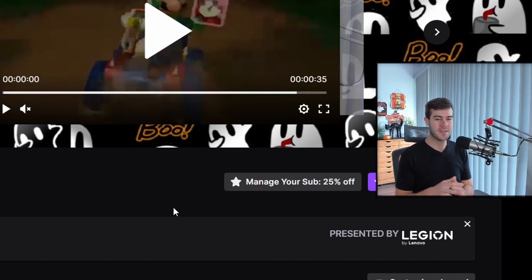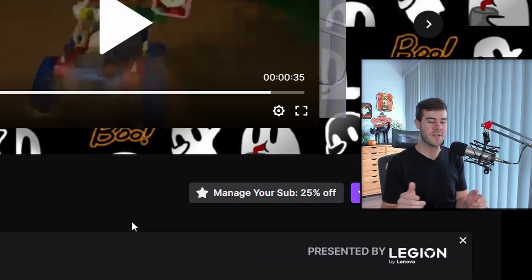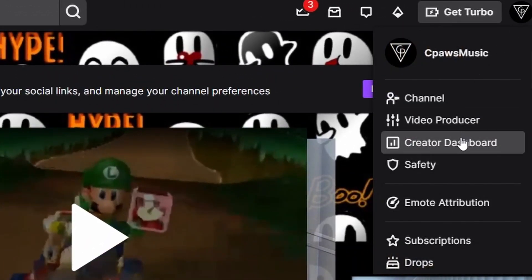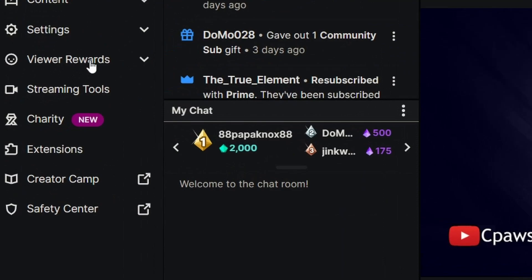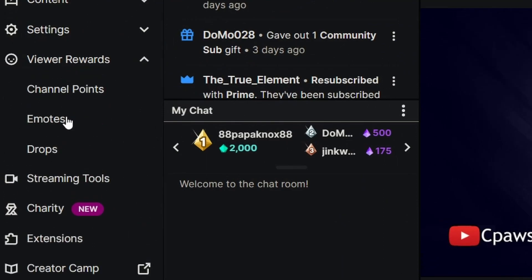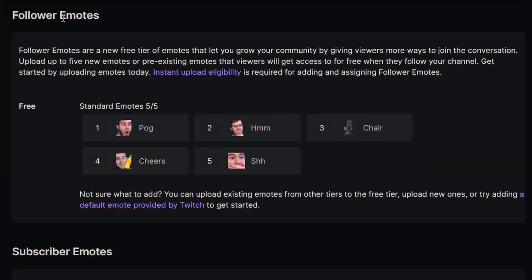If you're already a Twitch affiliate, that's fantastic. The first thing we need to do is go to our Twitch channel. Once you're on your Twitch channel, go to the top right corner, click your logo, then go to the Creator Dashboard. Next, on the left-hand side, click on Viewer Rewards and then click on Emotes.